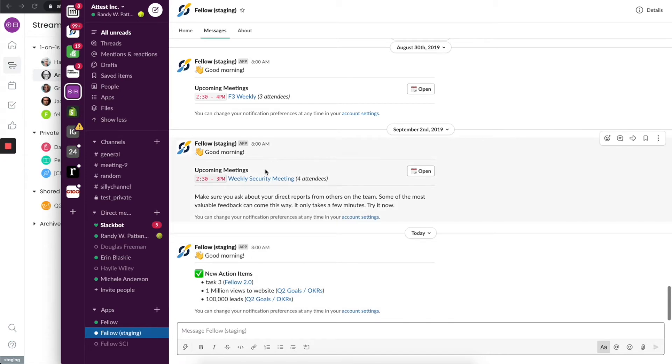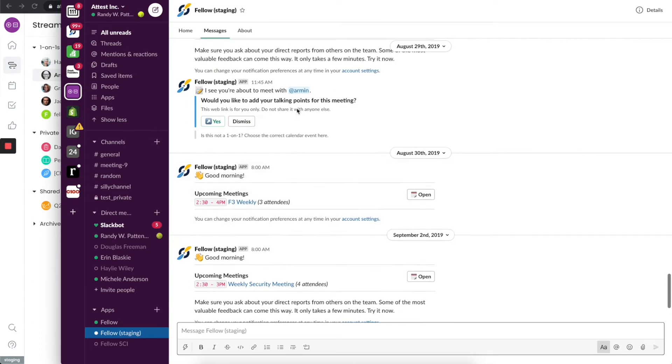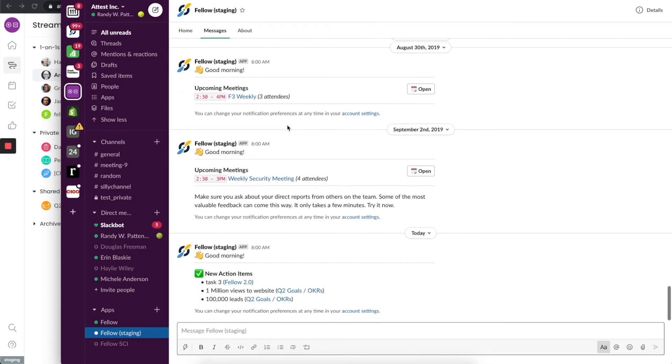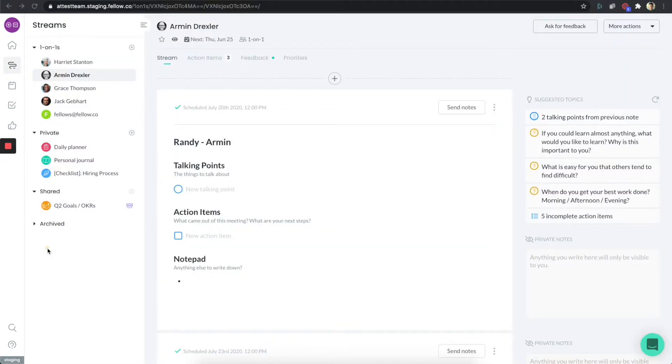It'll notify you right before you're going into a one-on-one. It does a bunch of other things as well. If you do have a one-on-one, it'll actually message you and you can actually prep for that one-on-one right before the meeting, all without ever leaving Slack. Very powerful.